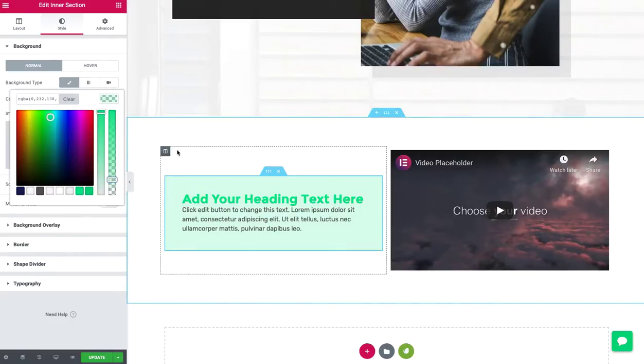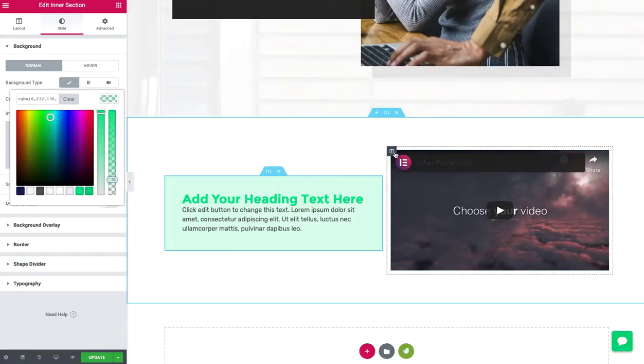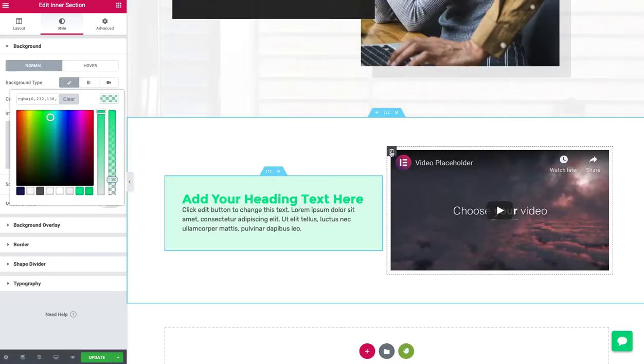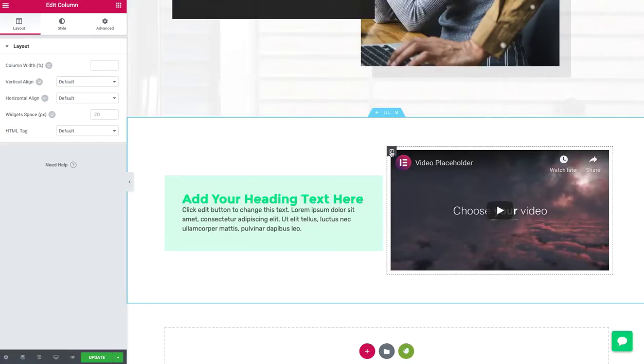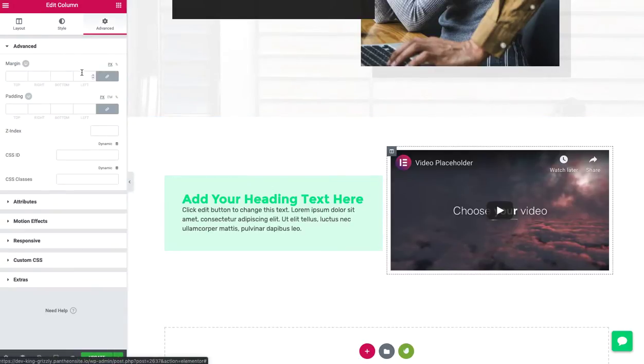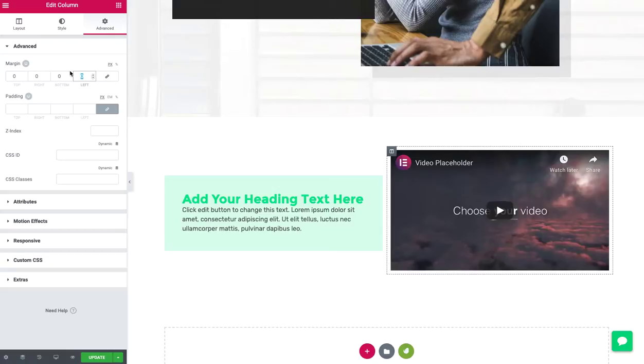Okay. So we've got a column with the inner section and then we've got this video. So let's see what we can do. One, I can click on this column here. Could give it a left margin that's negative.